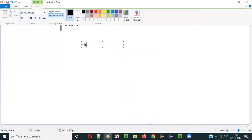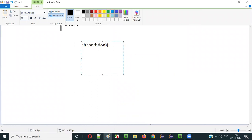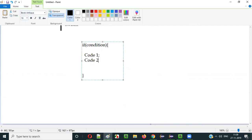So the code will look like this: if (some condition), open the curly brackets and close the curly brackets, and here code will be there — code one, code two. It can be any number of lines of code. From the opening to the closing curly brace, this is the code block of the if condition.